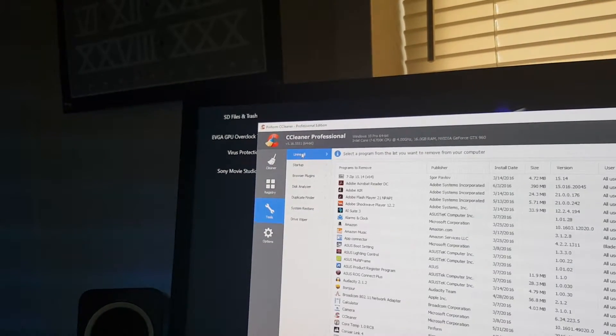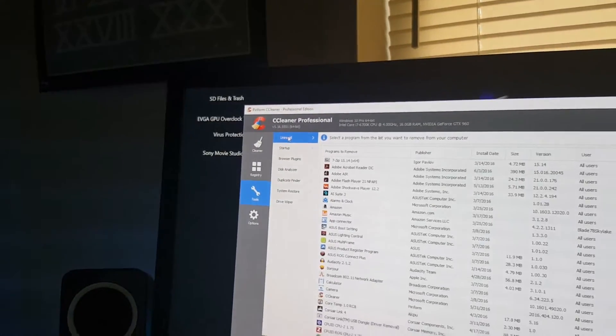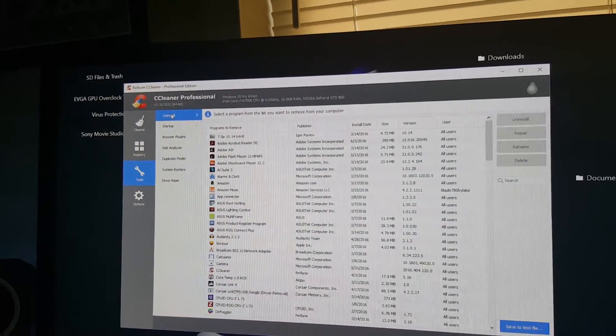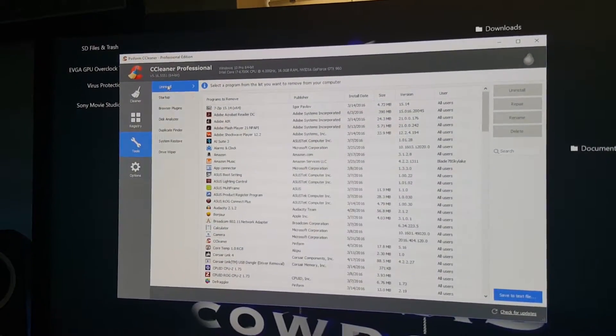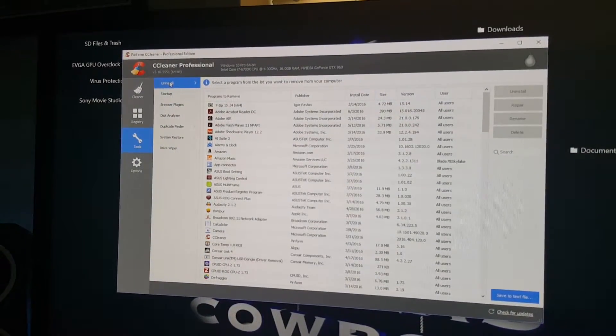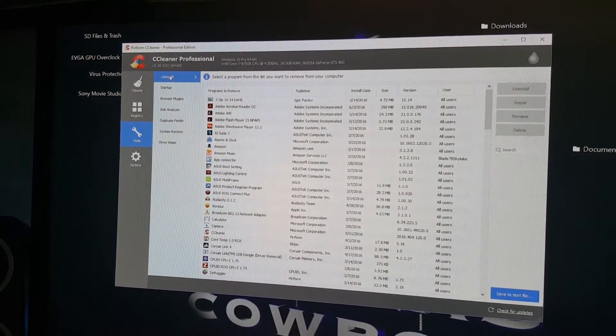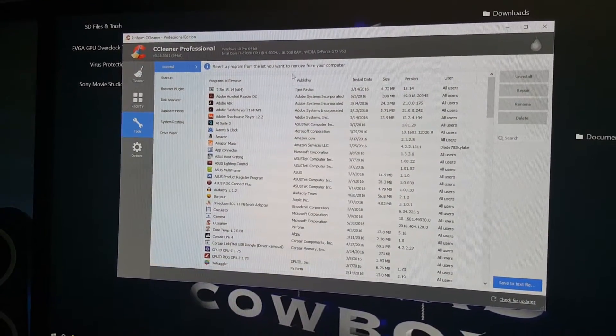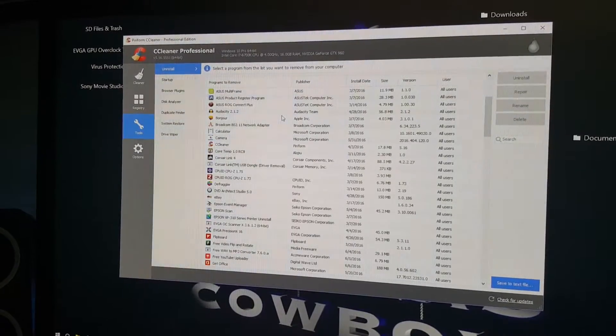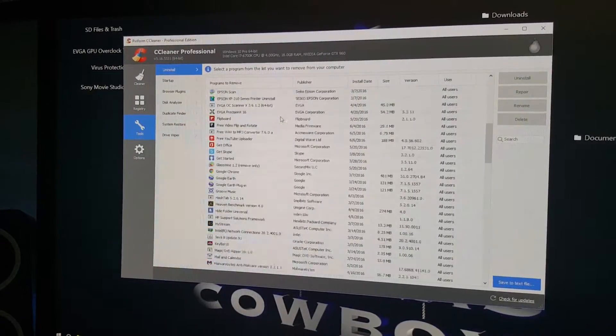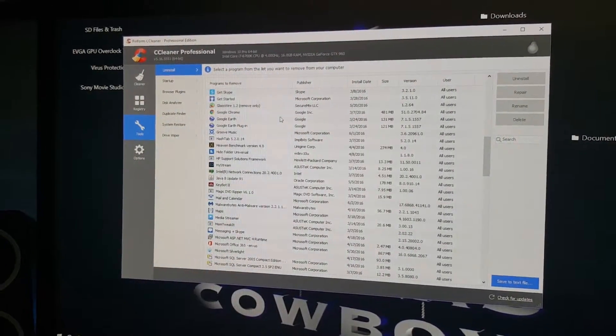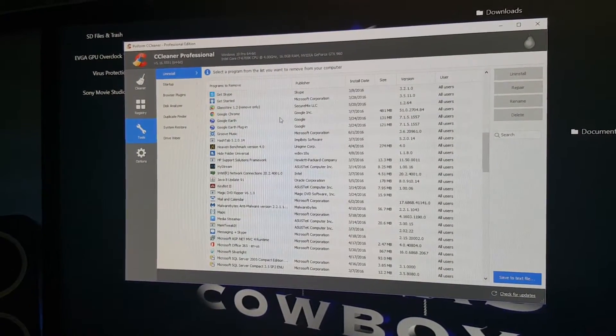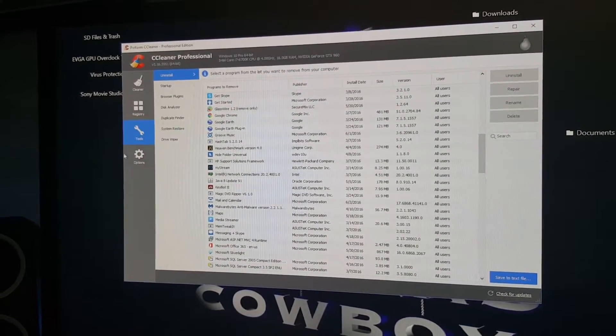I like this uninstall feature. It can uninstall all the programs on your computer and then it cleans leftovers as well. I use this a lot when I want to uninstall a program I'm not using anymore.